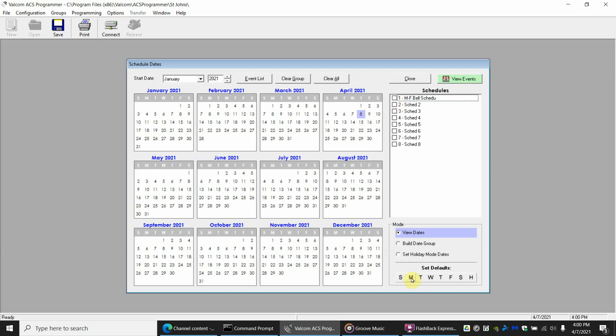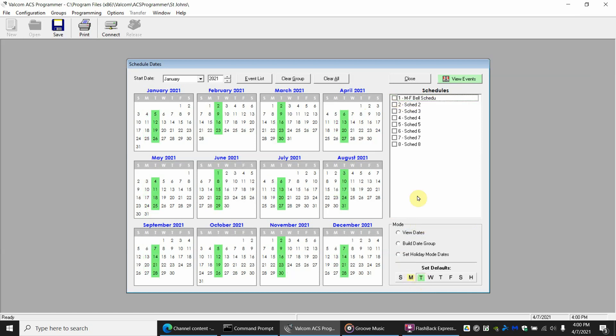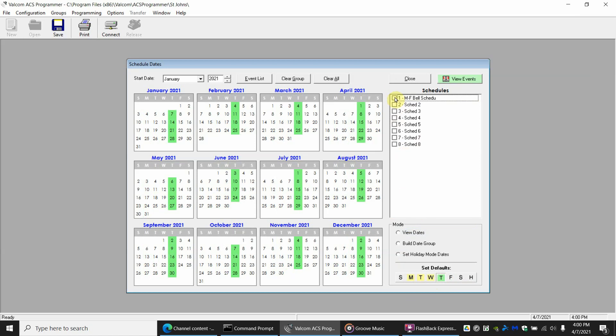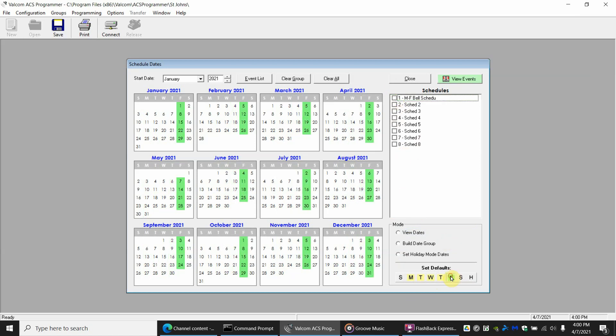So in order to do this we click on Monday. So we say every Monday use this bell schedule. Click on Tuesday and say every Tuesday use the bell schedule. And continuing on Wednesdays, Thursdays, and Fridays.